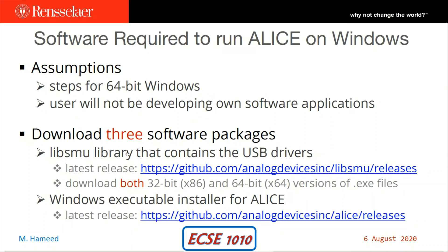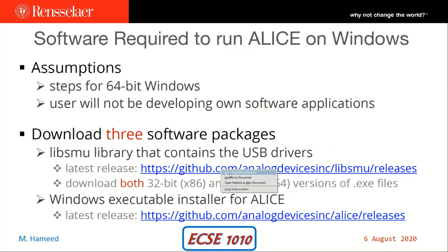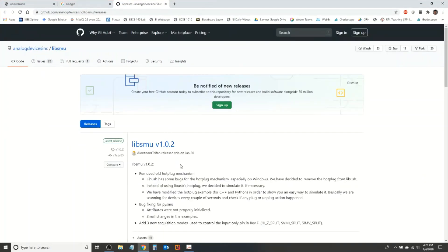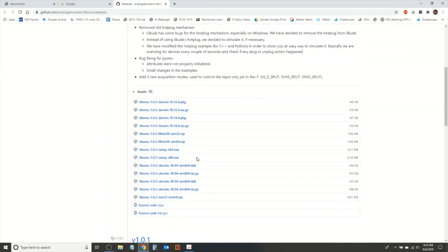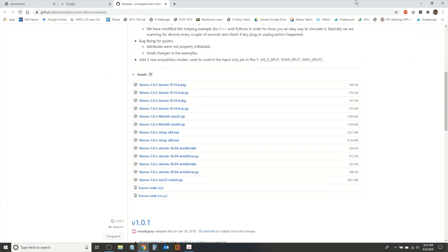To download the three software packages, please use the links that are provided. I'm simply going to right-click on them here and open them in a browser. When you open them in a browser you should see a GitHub repository with all these files, and I'll talk about what you need to grab from here in a minute.